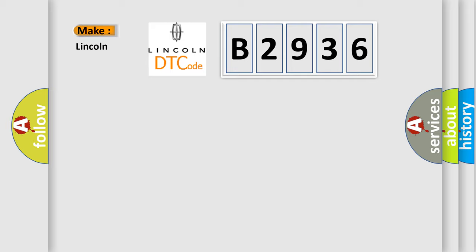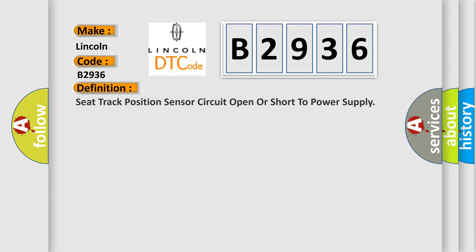So, what does the Diagnostic Trouble Code B2936 interpret specifically for Lincoln car manufacturers?